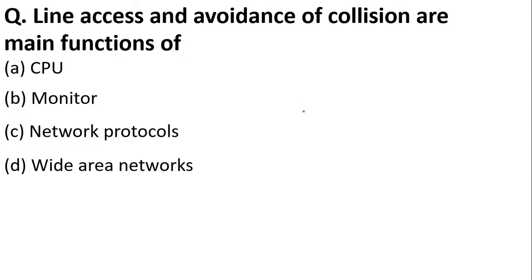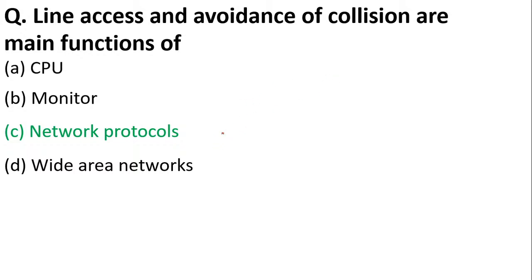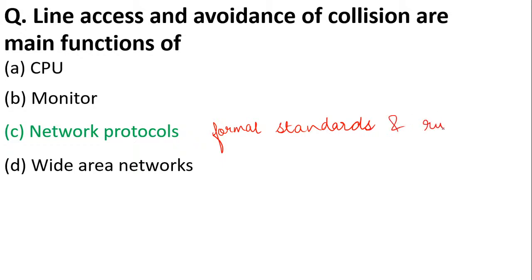Next question: line access and avoidance of collisions are main functions of CPU, monitor, network protocol, or wide area network? The correct answer is option C, network protocol. These are formal standards and rules.